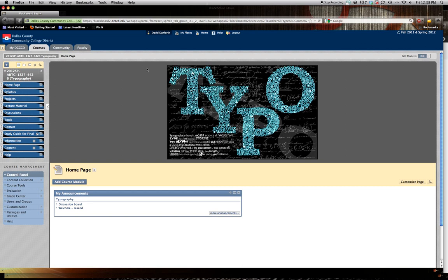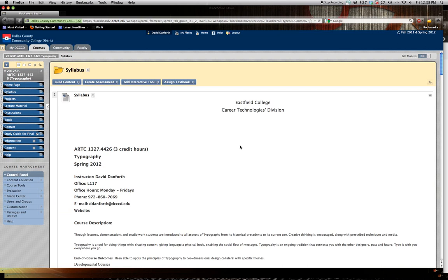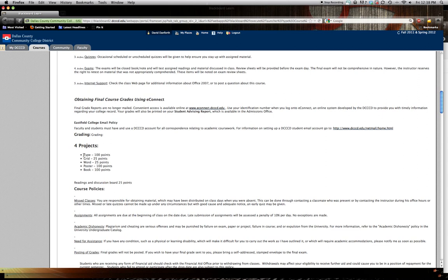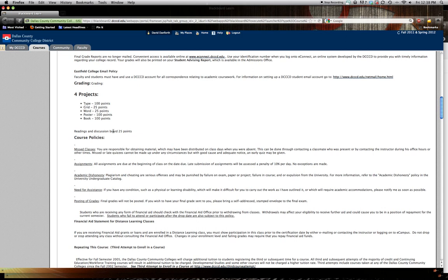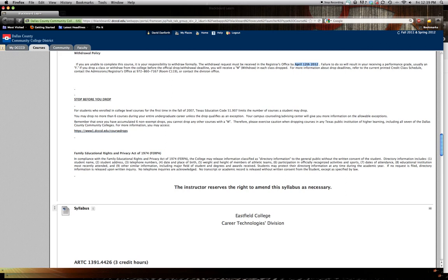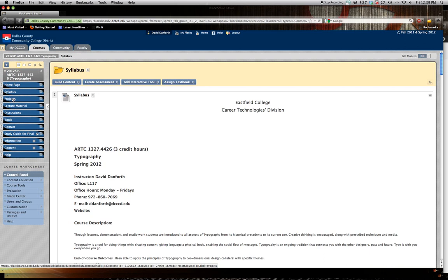First things first is once you get into your Typography class, make sure you look over the syllabus. Just click on the syllabus tab and that will open up the syllabus and you guys can read through that. Hopefully you've ordered your textbook, Thinking with Type. You have your projects this semester and readings and discussion boards throughout the semester. Those are worth 25 points, anywhere from 20 to 25 points each. Make sure you know April 12th is the last time you can withdraw from a course and get a W. But please let me know if you're going to withdraw. There might be something we can do. I'd hate to see students withdraw without talking to me first.